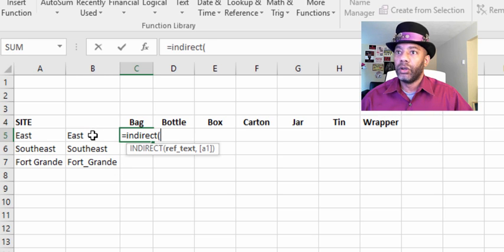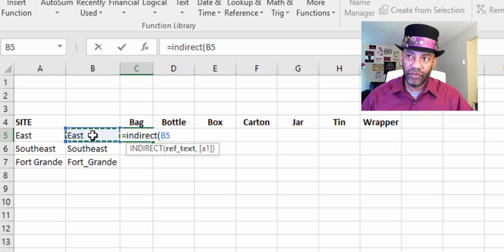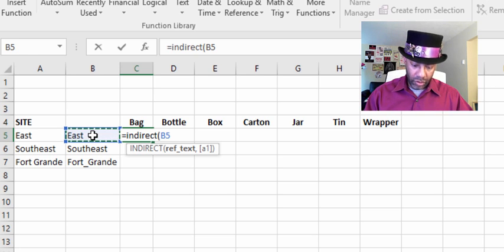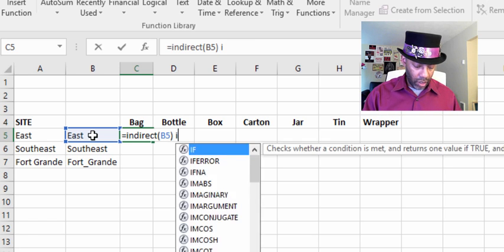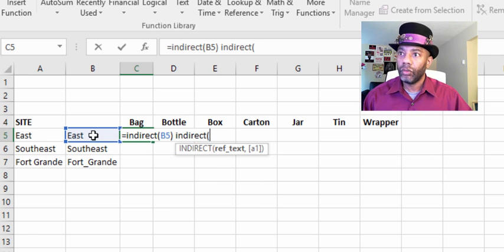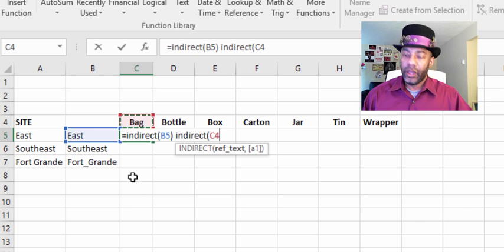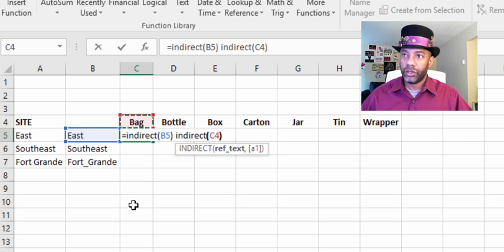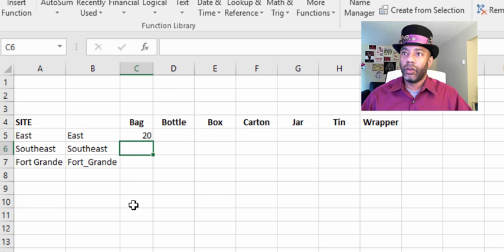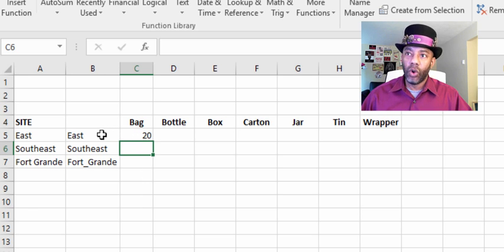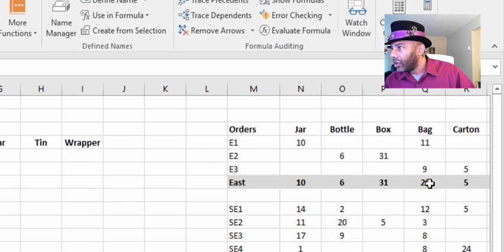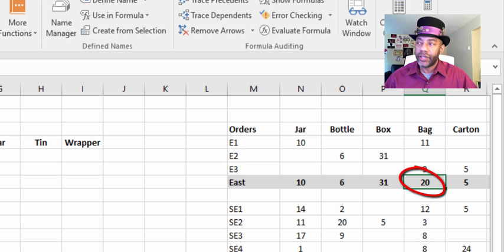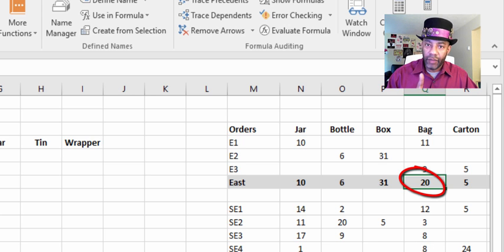I'm putting my cursor on B5, not A5, then space — the intersection operator — and space INDIRECT, then close parentheses. So does East want 20 total bags? Yes, East wants 20 total bags.